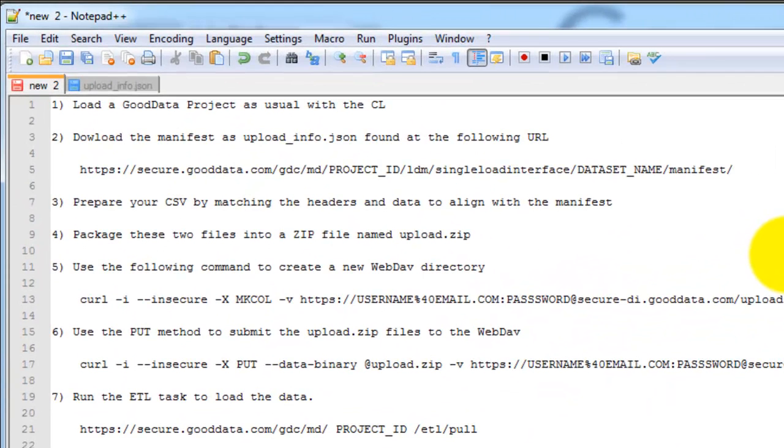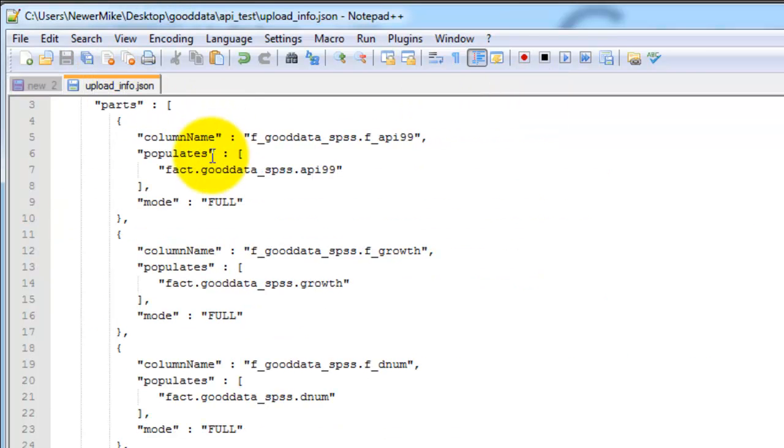And so in step number three, you'll need to prepare your original CSV file by changing the headers and respective data to align with the manifest. In other words, the column name, which is found here on the manifest, needs to match the header in the CSV file.